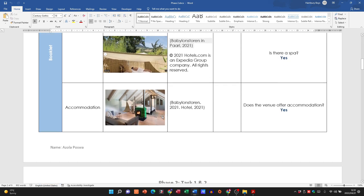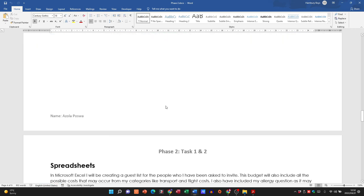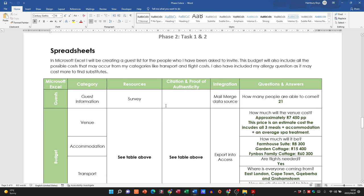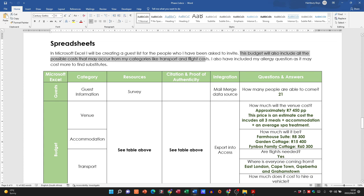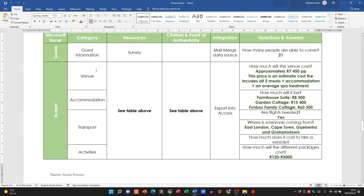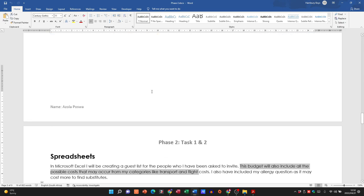In the practical example, the learner created a survey and then planned to turn that into a booklet covering the venue, accommodation, and transport. Further down you can see she's also going to utilize Excel to create a guest list for invited people and a budget with the various costs for transport and other items. Remember you need to use three pieces of software — Word has been used first, and Excel second for the budget.